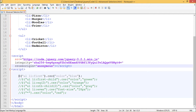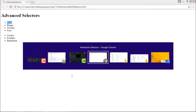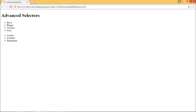In our script, we have specified dollar ul li :first dot CSS color blue. This will change the color of the first list item of the first unordered list it encounters from black to blue. Let's see the output. Here we can see pizza has been changed from black to blue color.